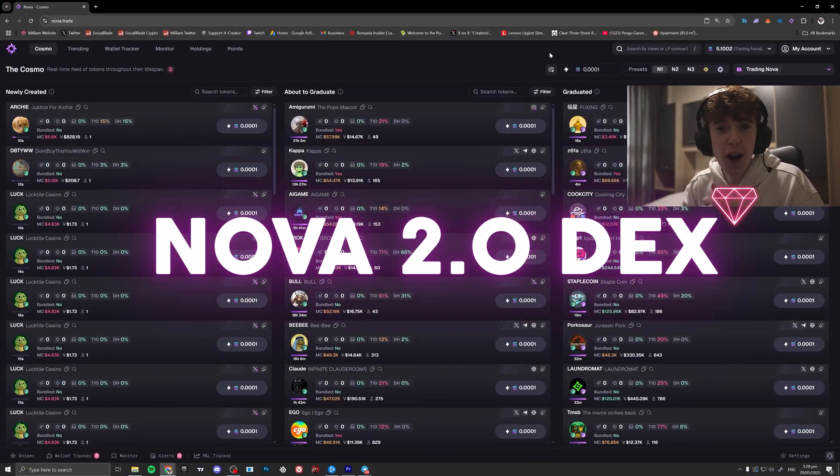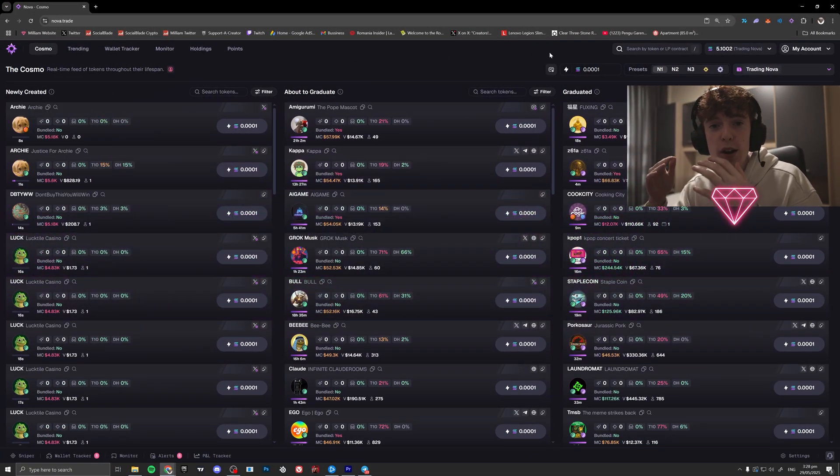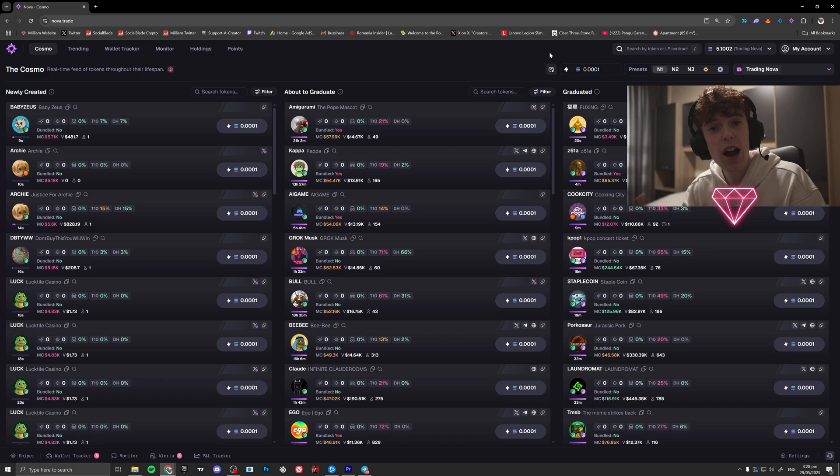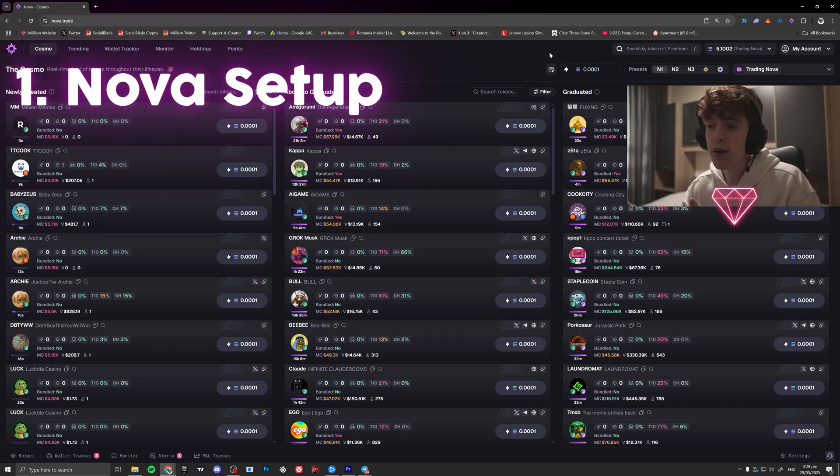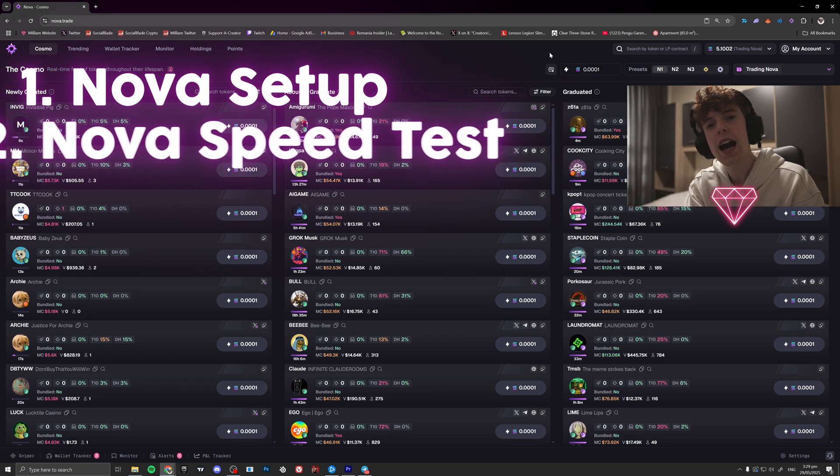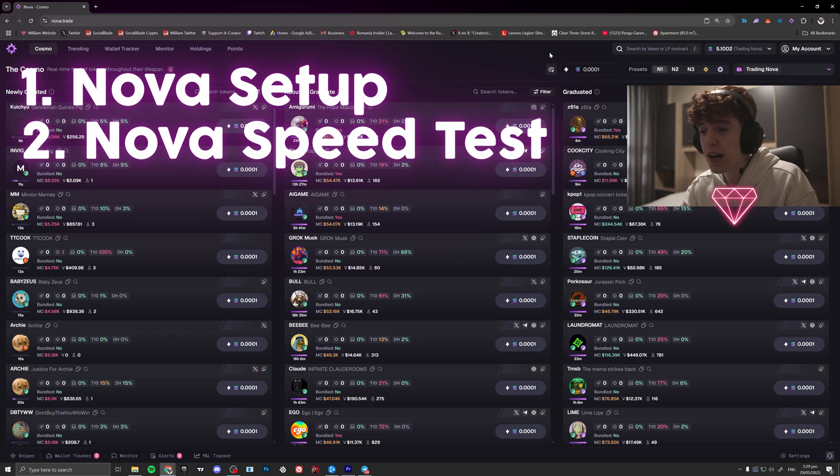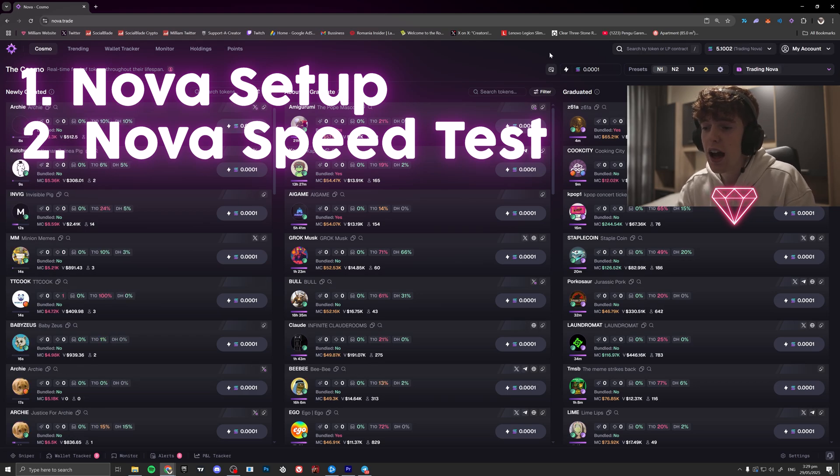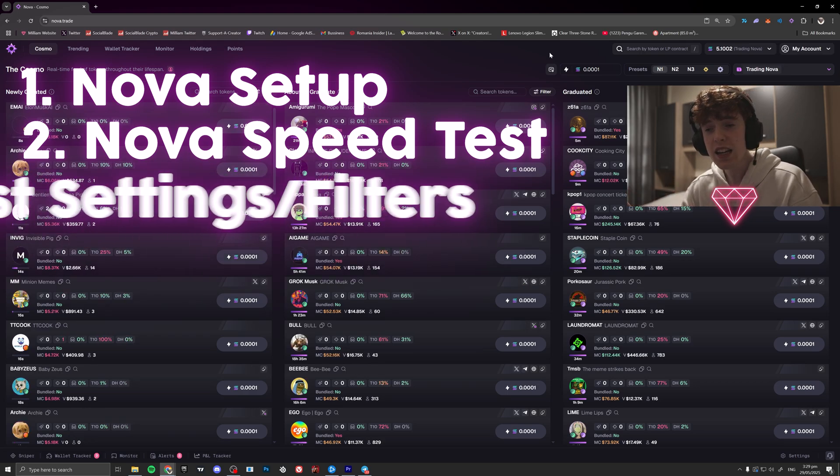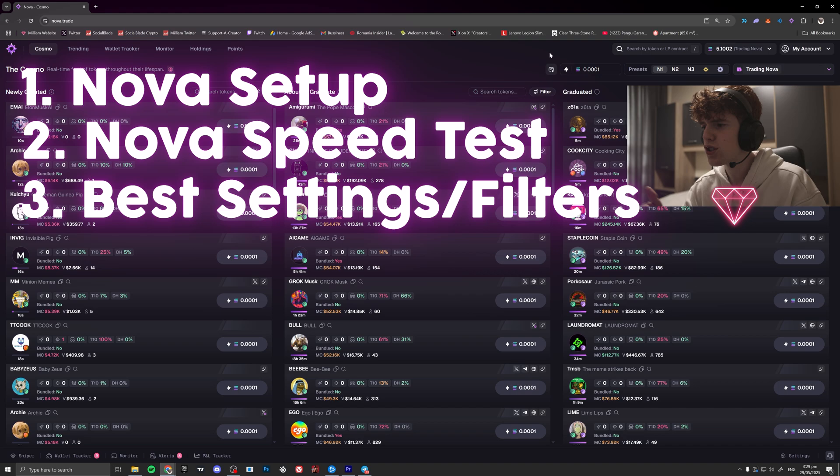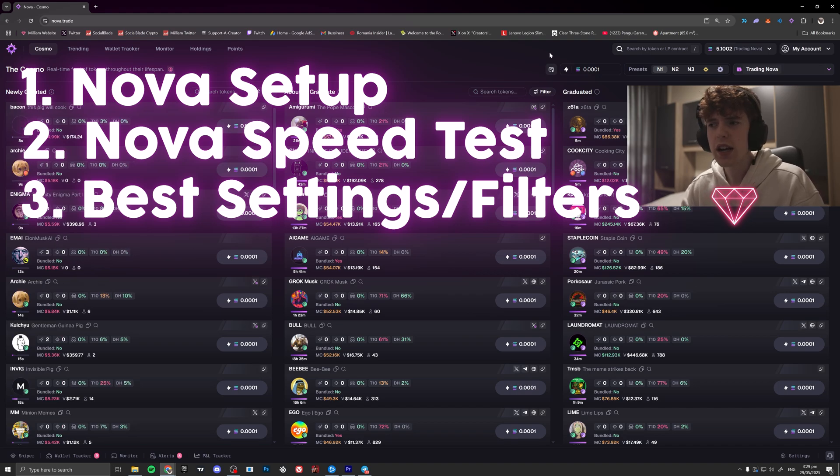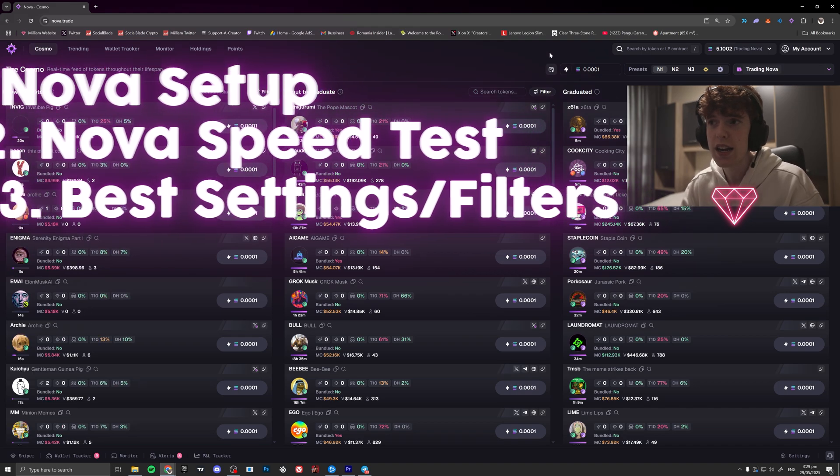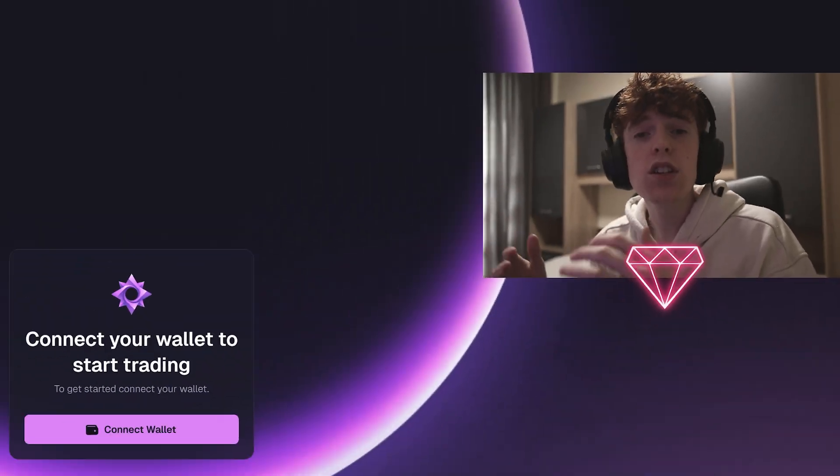Nova 2.0 Dex is finally here to rival Axiom and I'm going to be going over everything in this video and how to set up, as well as showing a speed comparison between Axiom and Nova. Spoiler, Nova actually won. But I'm going to be showing you how you can take advantage of the speed that Nova offers and show you how you can get set up in this video. In less than five to ten minutes, you could be trading on this Dex.